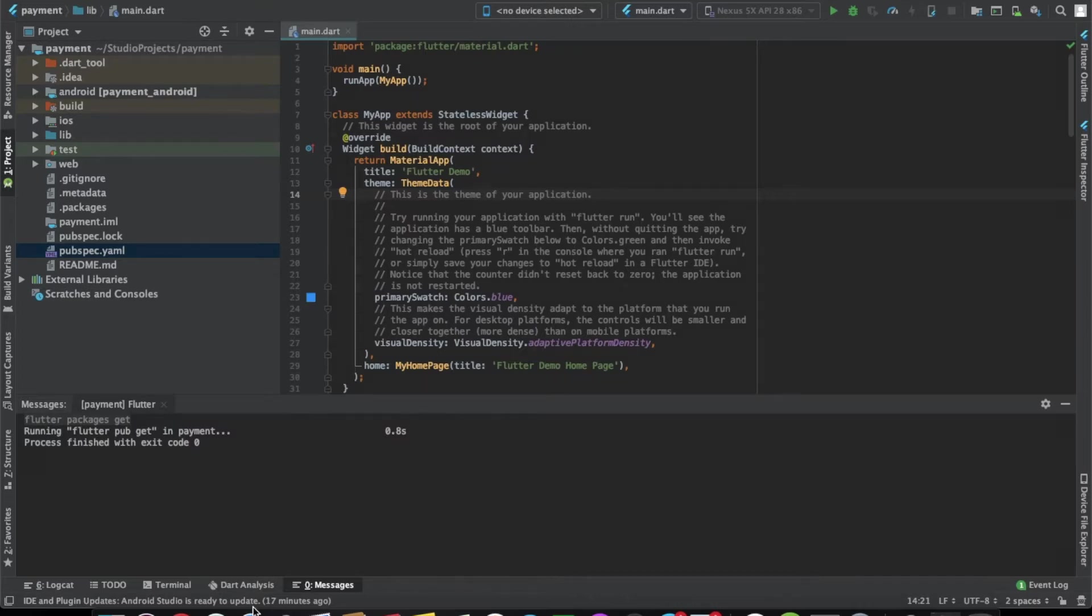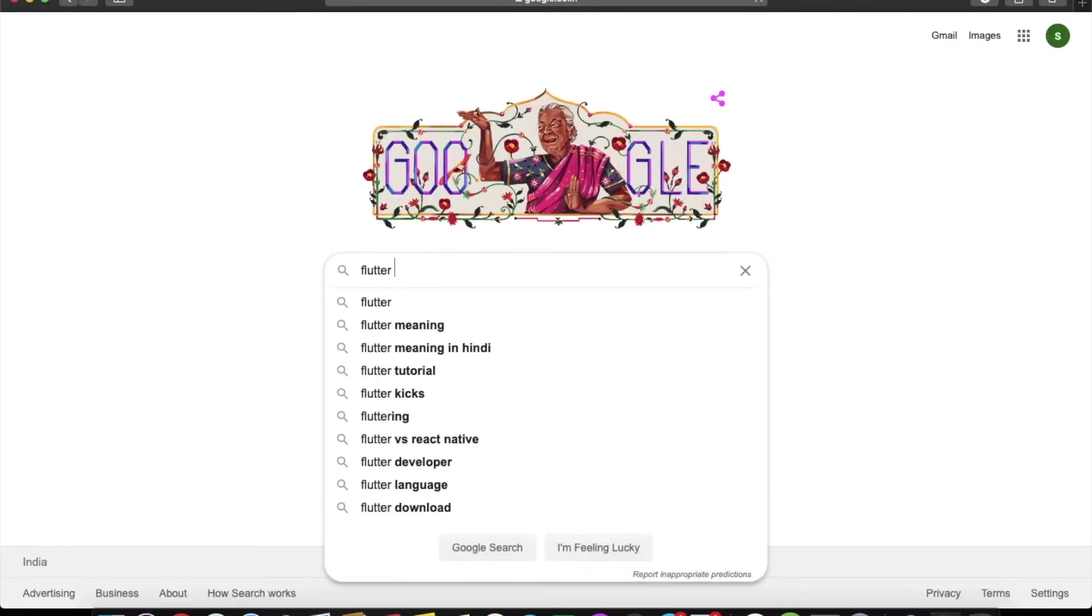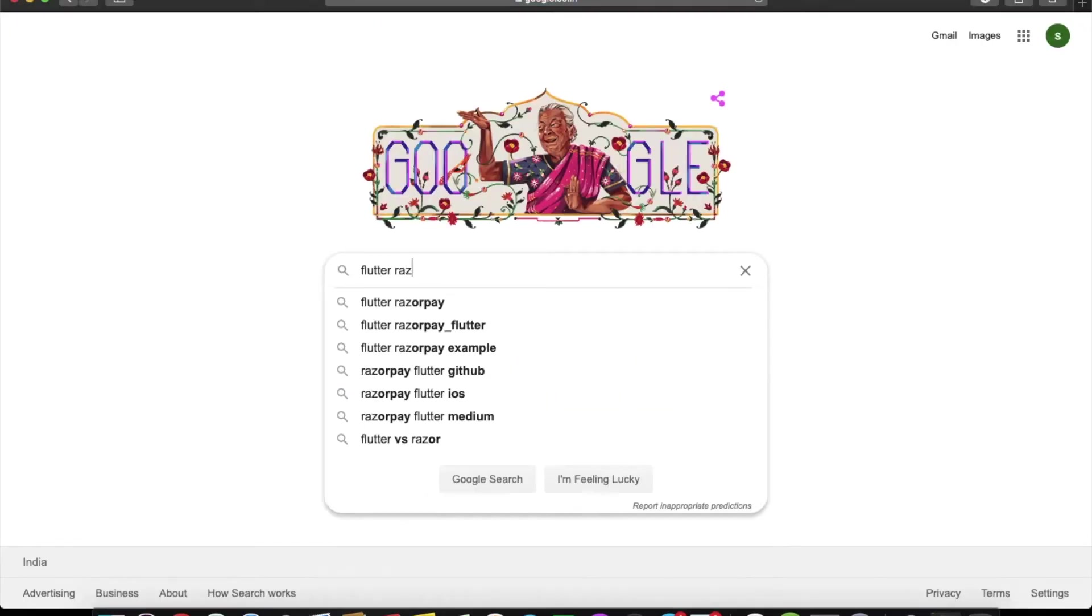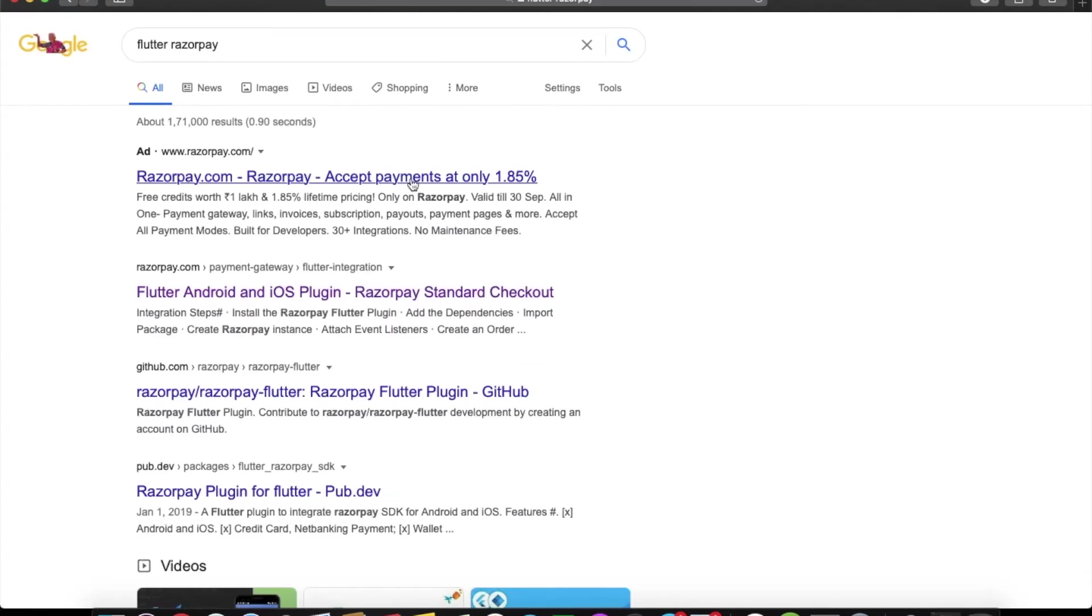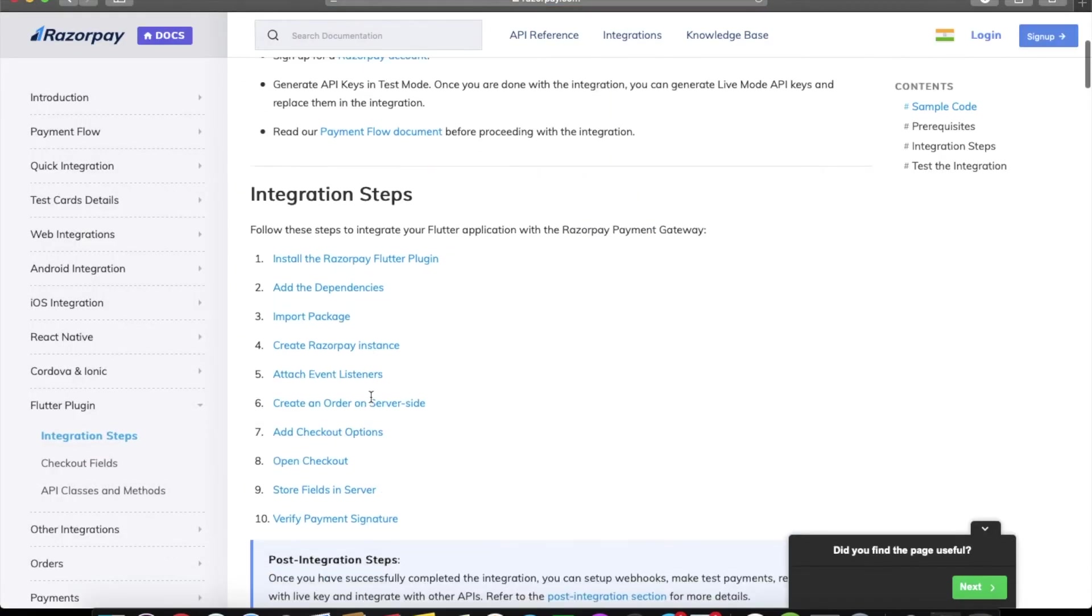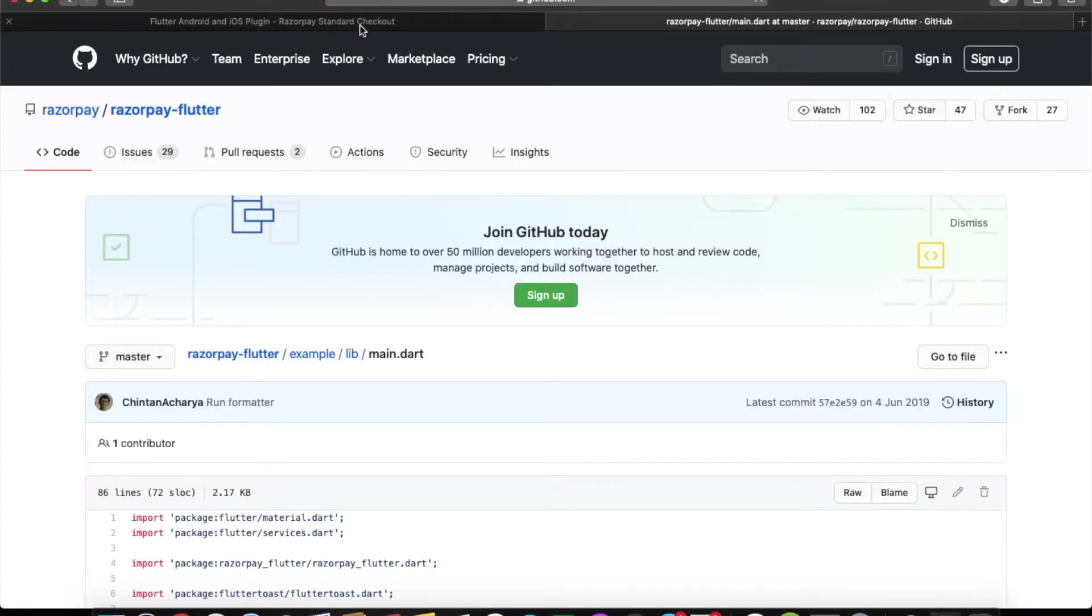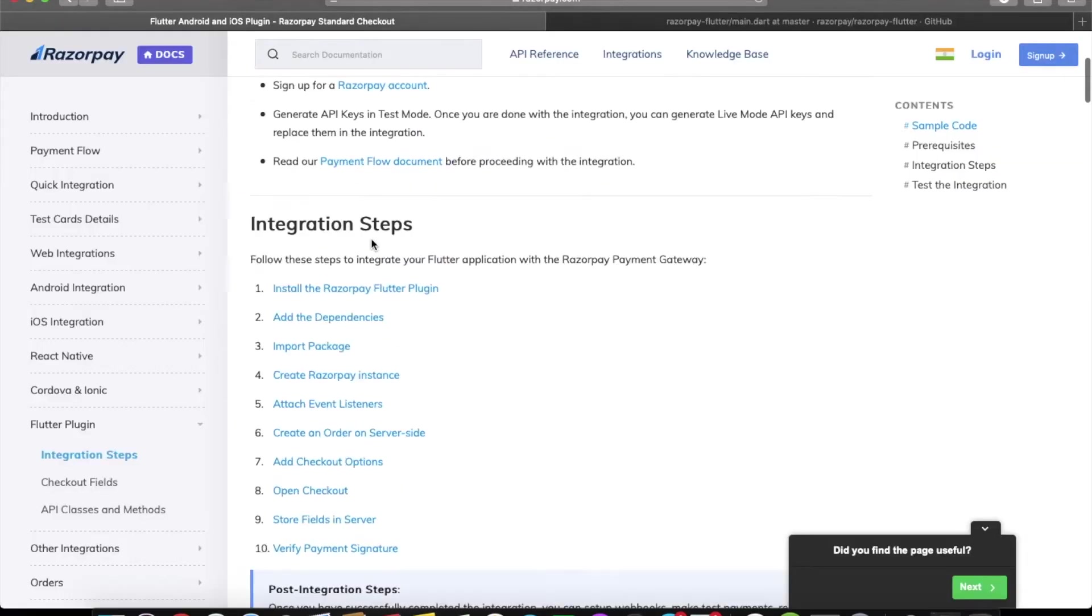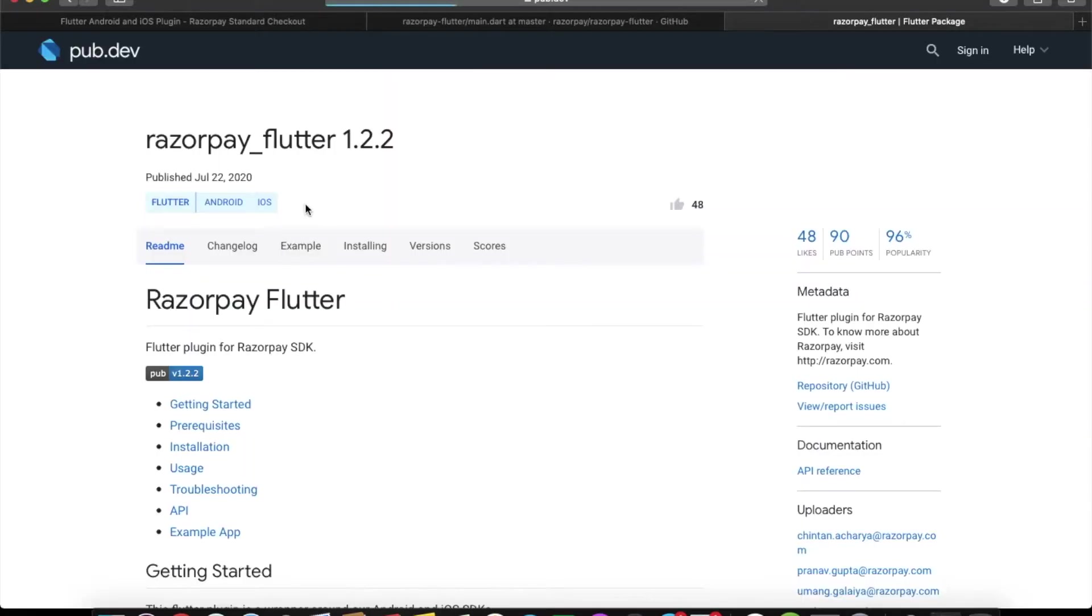The first thing that we need to do is import the Flutter RazorPay plugin. Let's search for Flutter RazorPay and go to pubspec to search for the dependency.